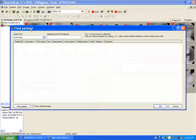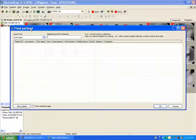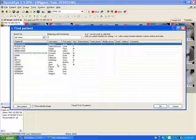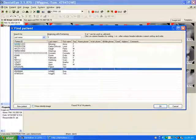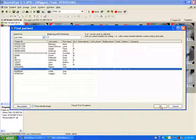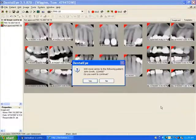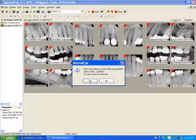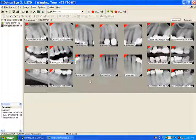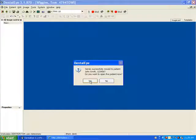The Find Patient window will come up. Find the patient to whom you wish to move the images. Select them and click OK.